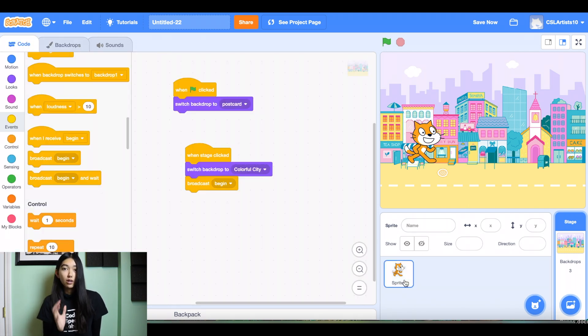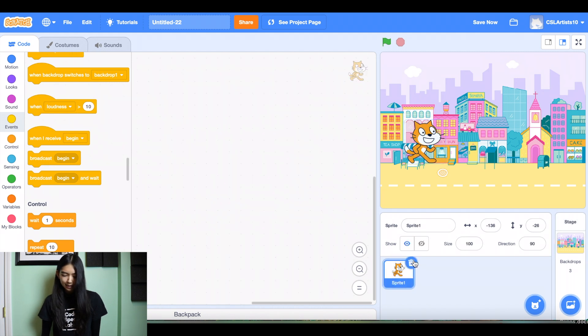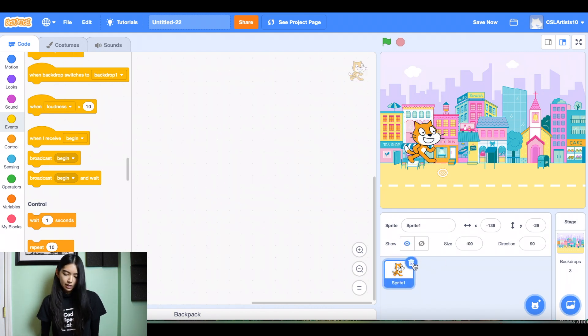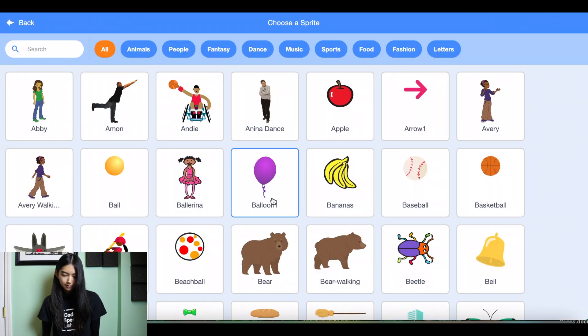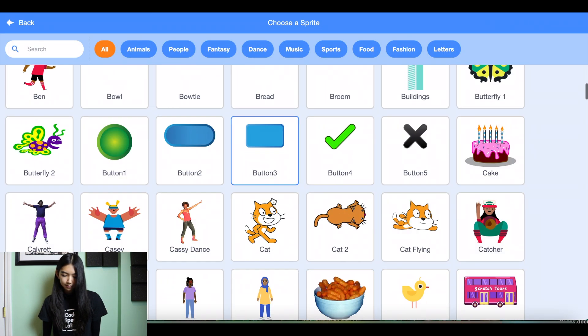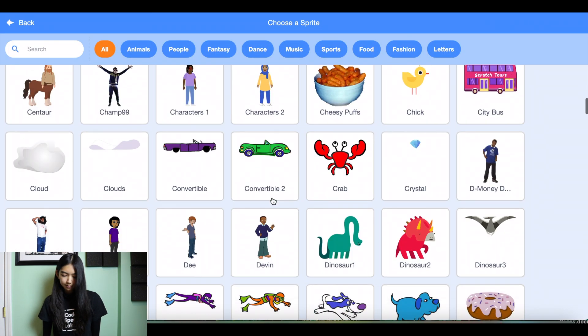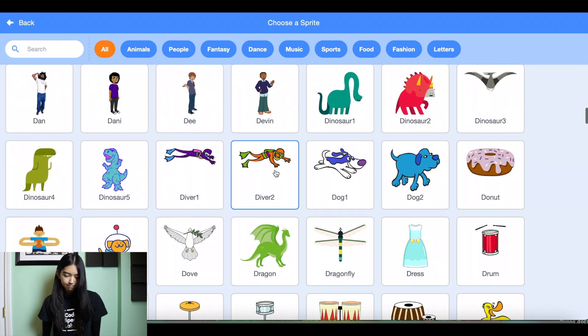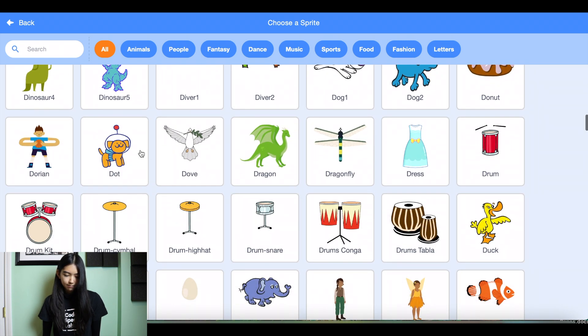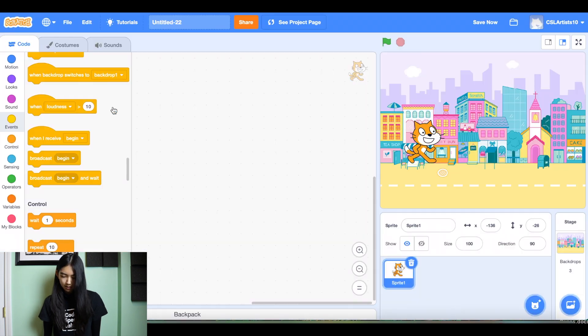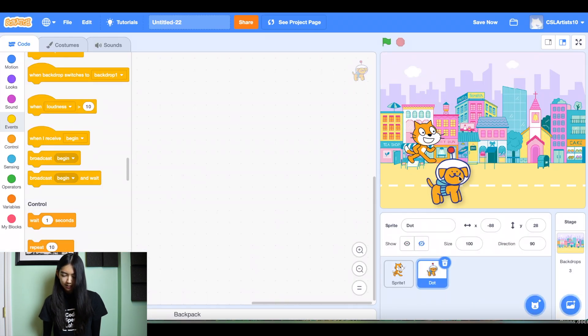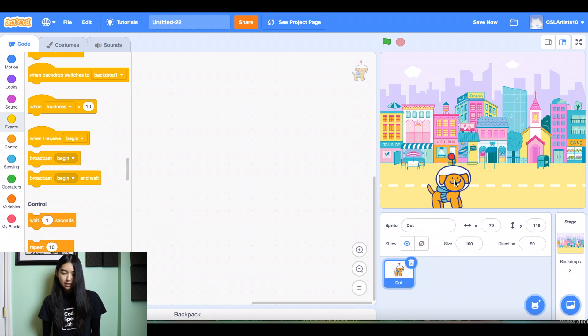All right, so let's code our sprite now. And I don't know if I want to use the cat. Let's see if we can use a different sprite. I'm kind of feeling this dot dog. I'll get rid of this. Awesome.